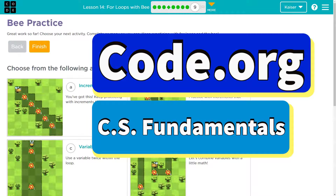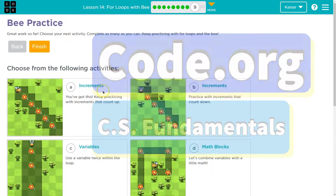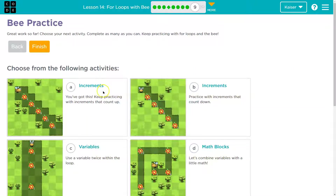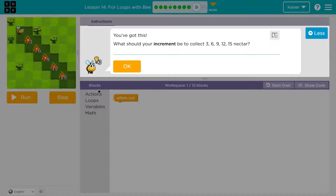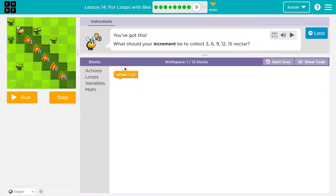This is Code.org, and let's get started on some of these practice problems. You've got this.